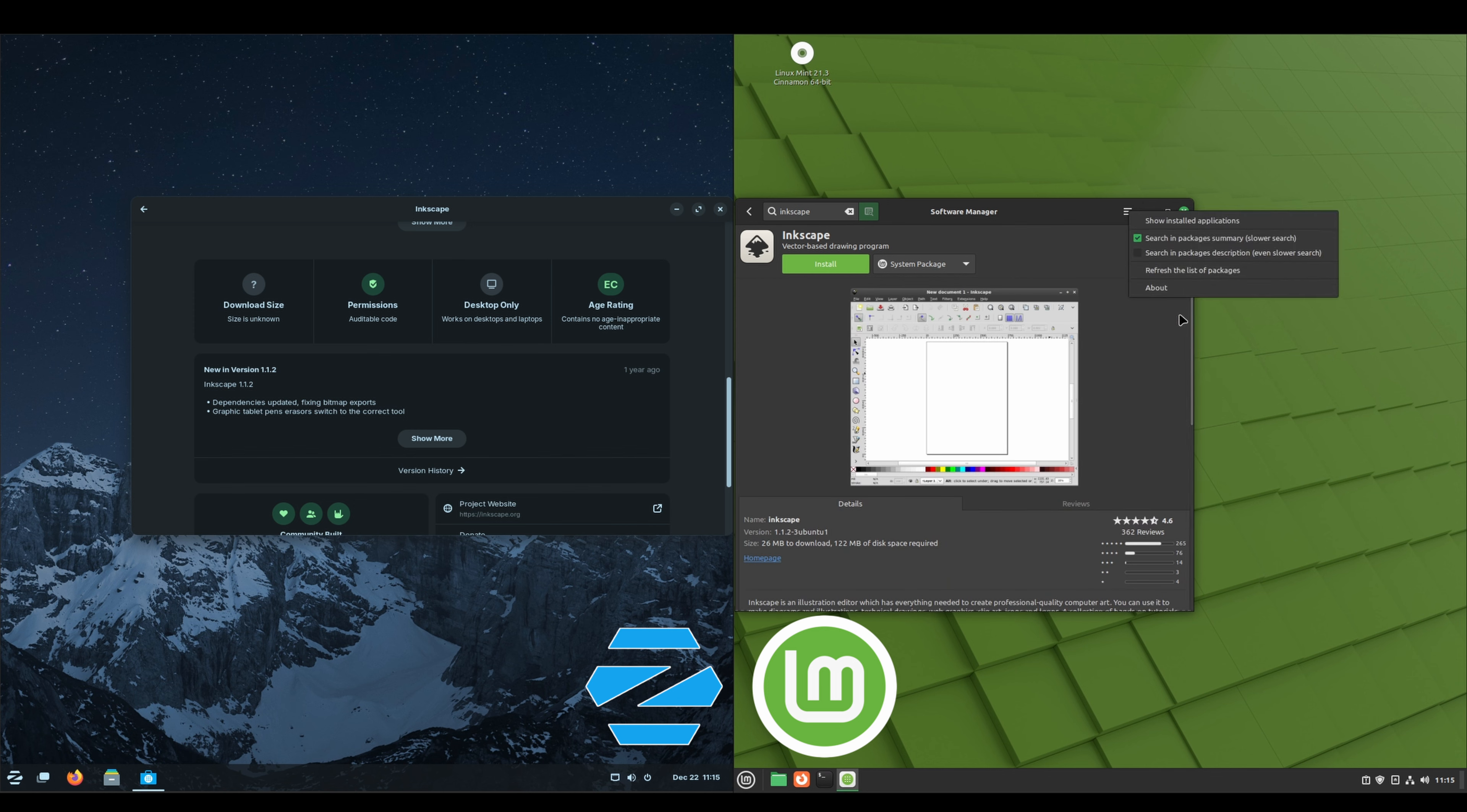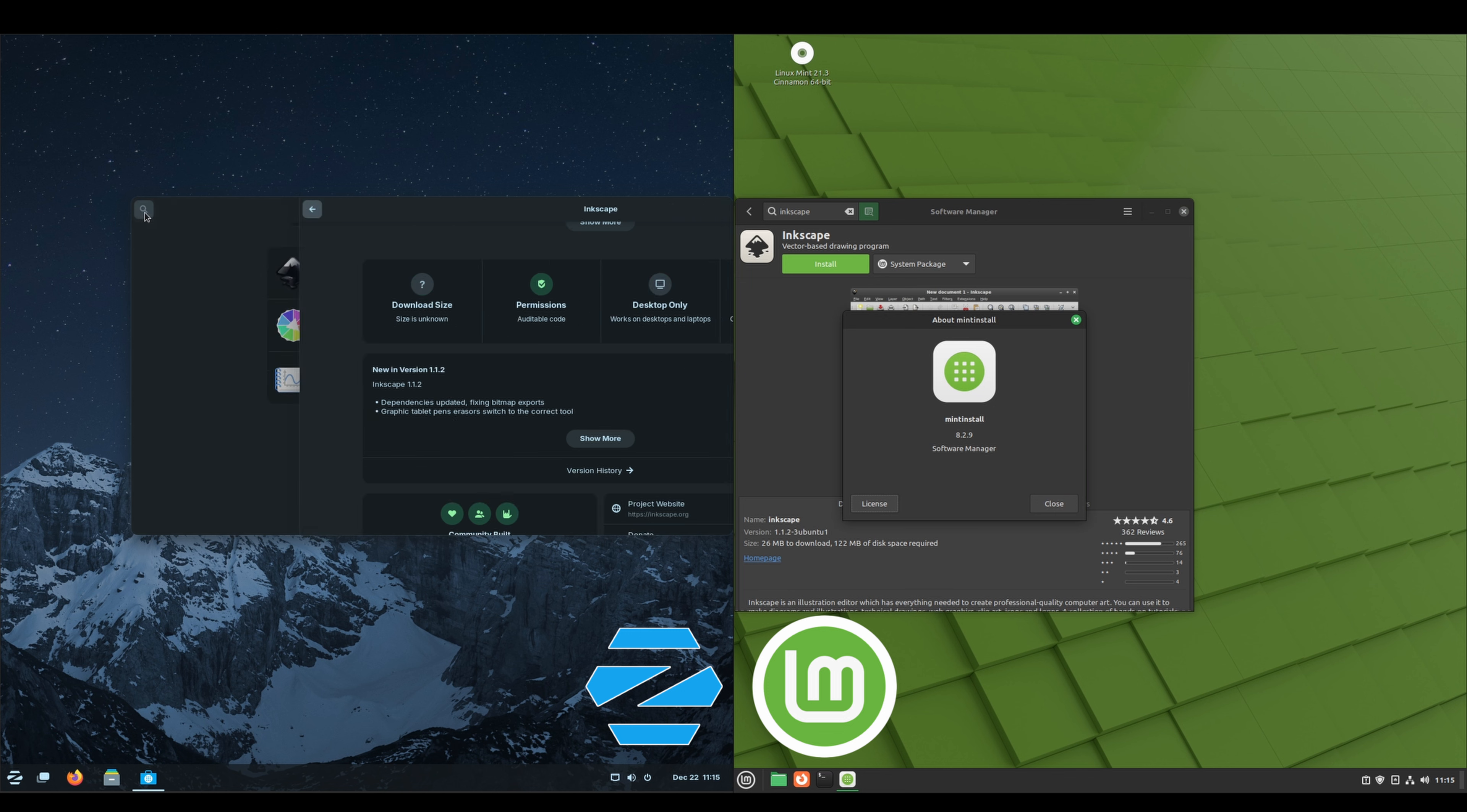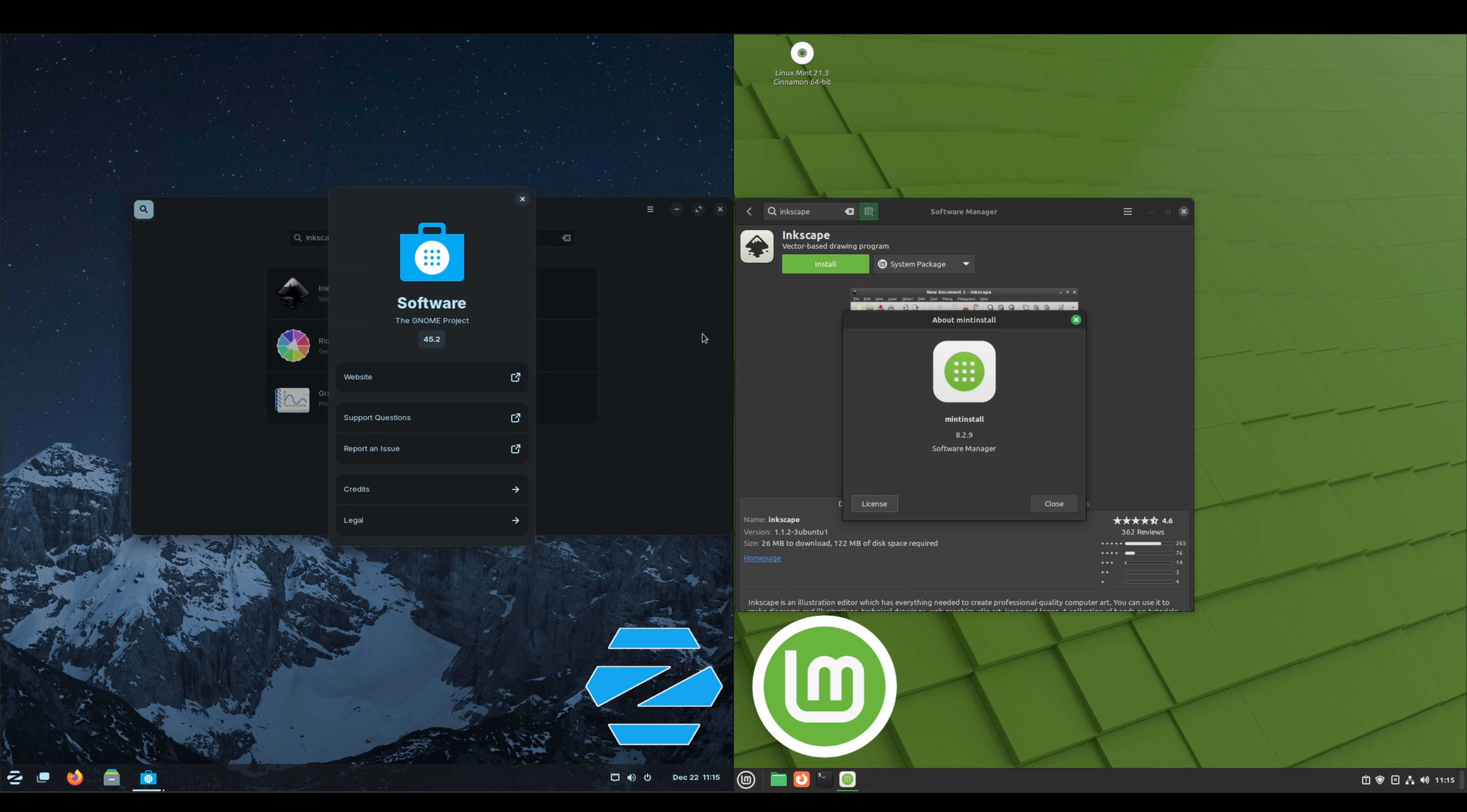We both have a gallery, a description, file size, and version number. If we go to About, on the Linux Mint side we've got Mint Install 8.2.9. On the Zorin side we've got Software, and that's from the GNOME project, 45.2.